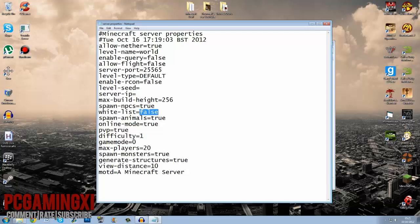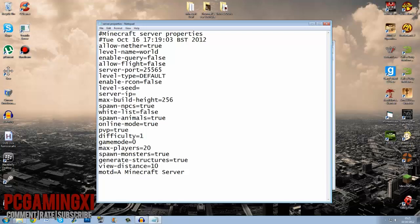Spawn NPCs if you want NPCs in the game. Whitelist, do you want it so people can only join if they're on the whitelist. Animals, online mode, I'm thinking that's for cracked servers but I'm not 100% sure. You can give it a try, see what happens.